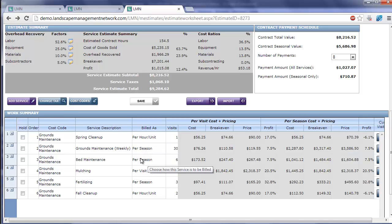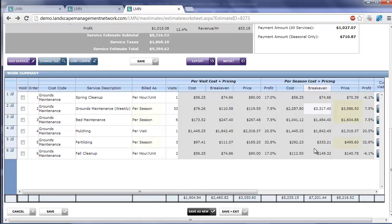For anything flagged as per season, it's going to export the lump sum seasonal price into QuickBooks. And in QuickBooks, you can start doing your progressive invoicing from there.